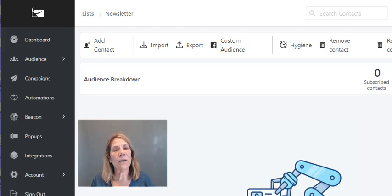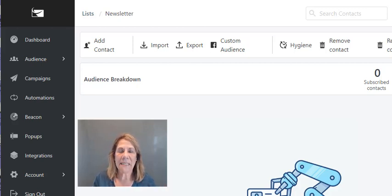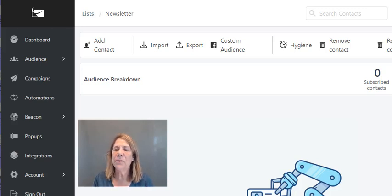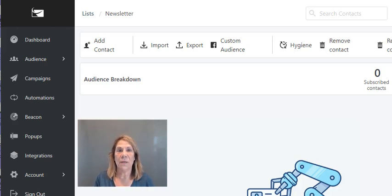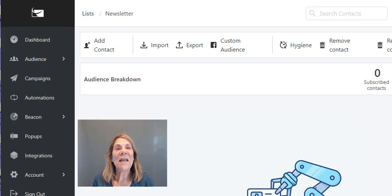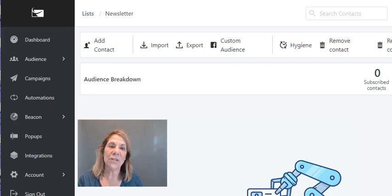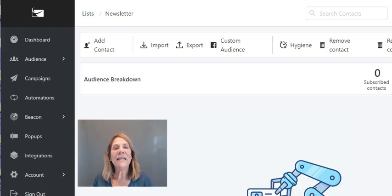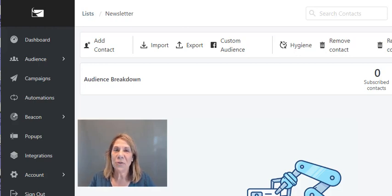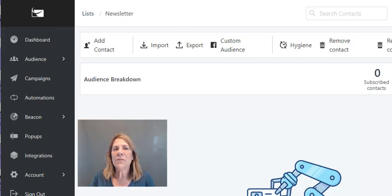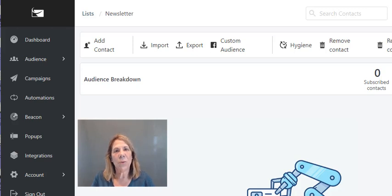In today's video we're going to compare two autoresponders: Sendlane and ActiveCampaign. They're very similar but there are some things that are different, and that's what we're going to compare today. My name is Vanessa de Berlaine. I wanted to compare these two because they are the autoresponders I found that met most of my needs, and I started comparing them to see which one I like better.